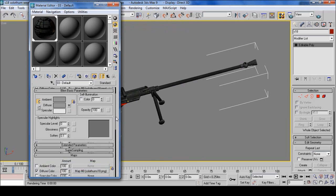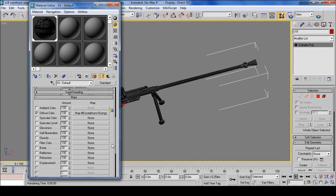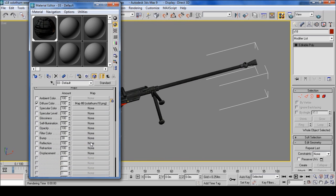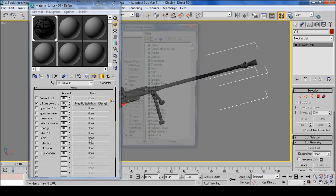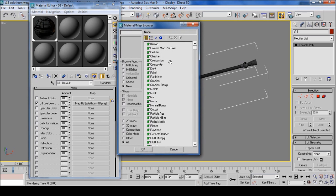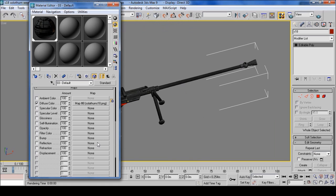For the bump or the normal, go to the bump, click that and click the normal map, or normal bump as 3ds Max put it. And I'll choose either 20 to 30 on the bump, depending on the quality of your normal map.